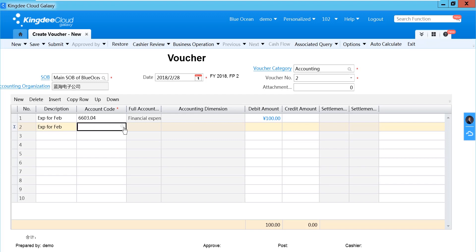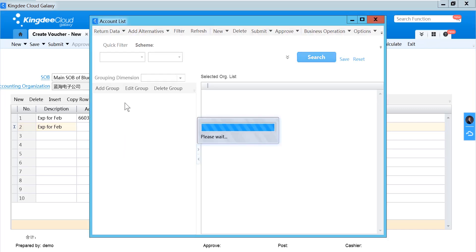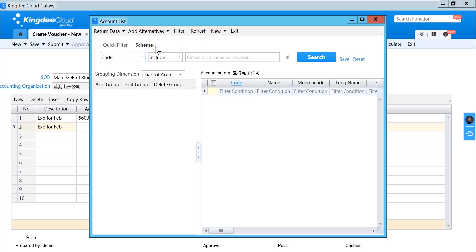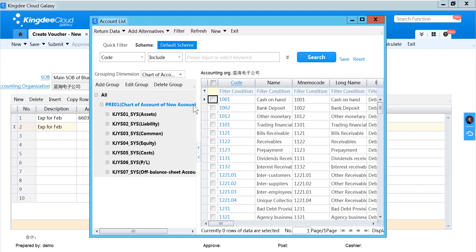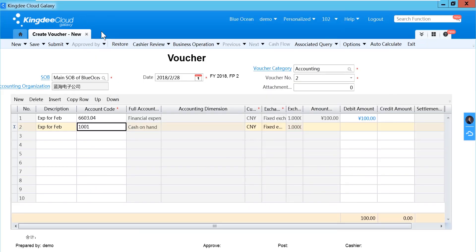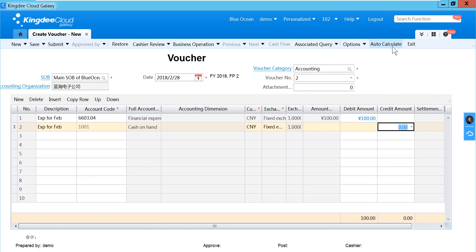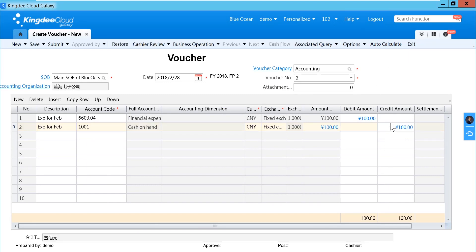And you can click this icon. The account list will be shown, and you can select from the account list. You can type the balance, or you can click AUTO CALCULATE. The system will calculate the balance for you.